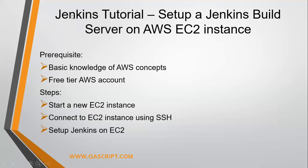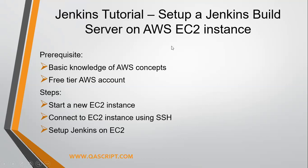Hey guys, welcome again to this video series on Jenkins tutorial. Today, I'm going to show you how you can set up a Jenkins build server on AWS EC2 instance. So throughout this tutorial, I had shown you how you can set up your Jenkins on a local machine like Windows, Mac, or Linux. But now we're going to set it up on a cloud instance, on a cloud server.